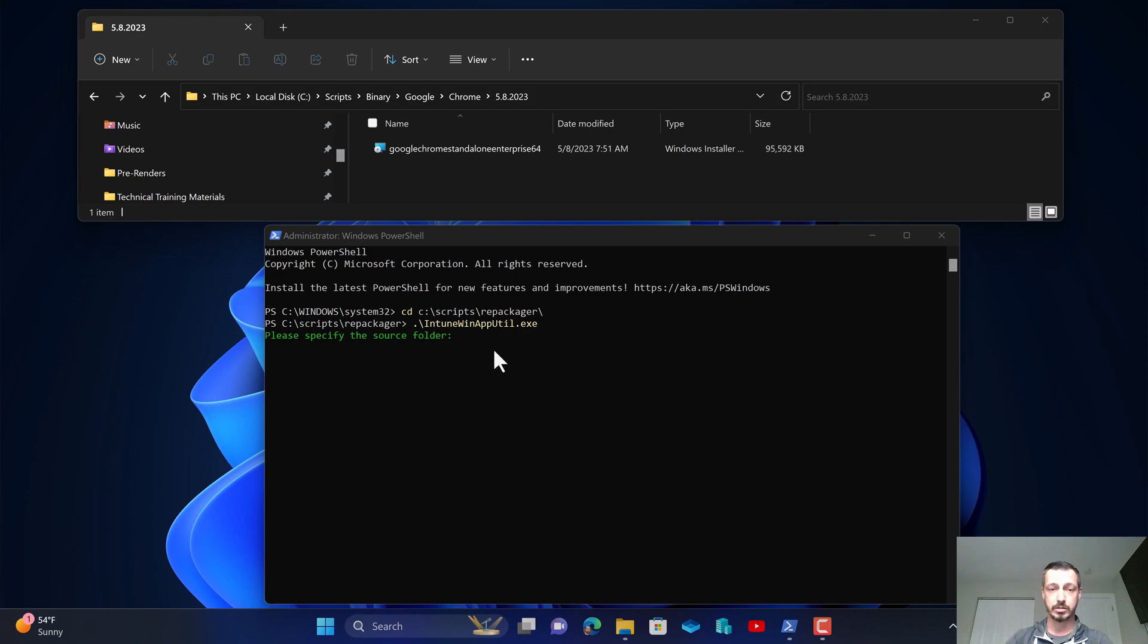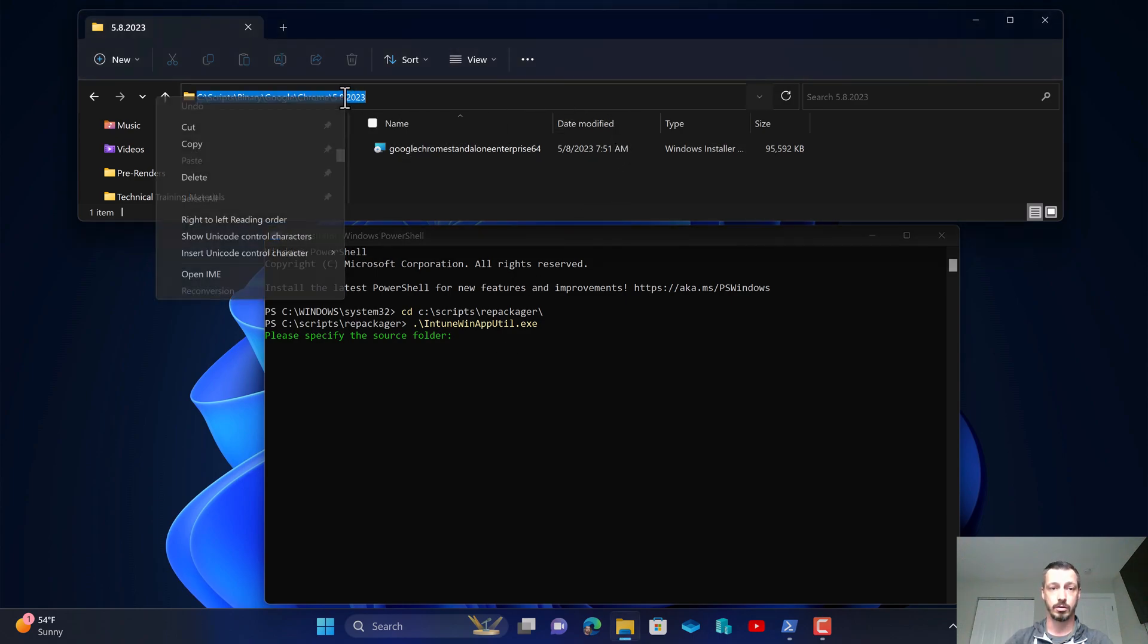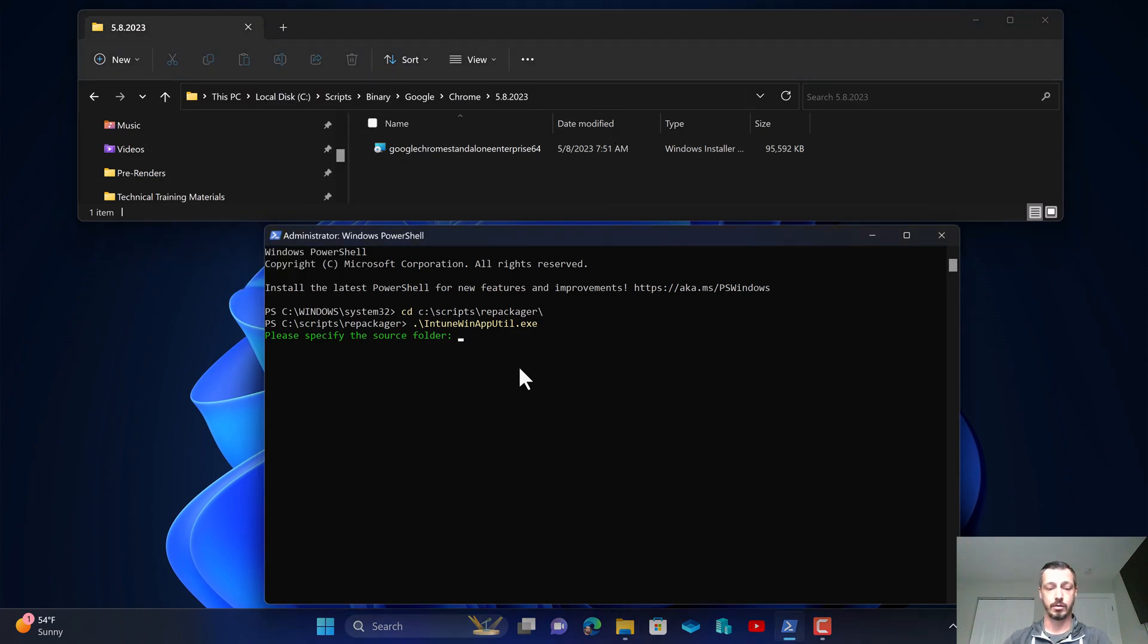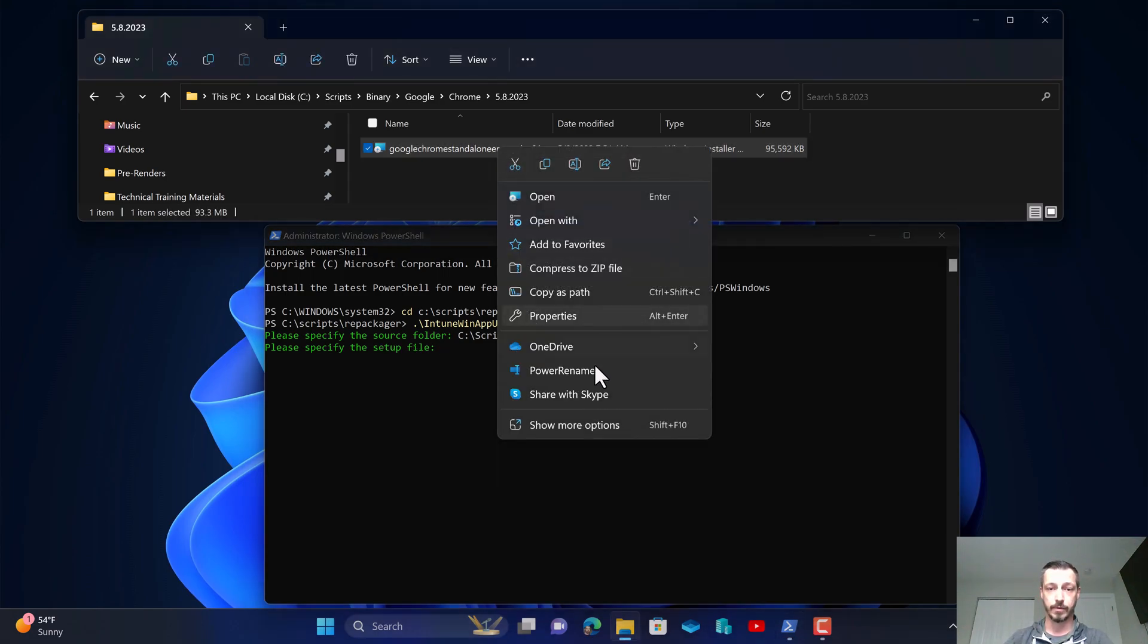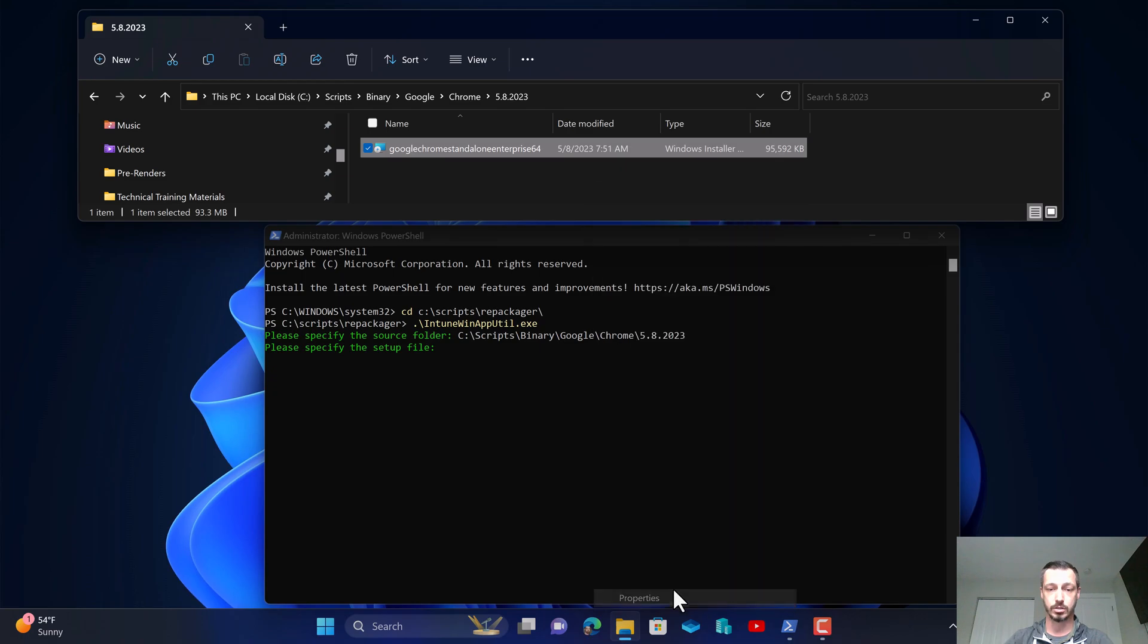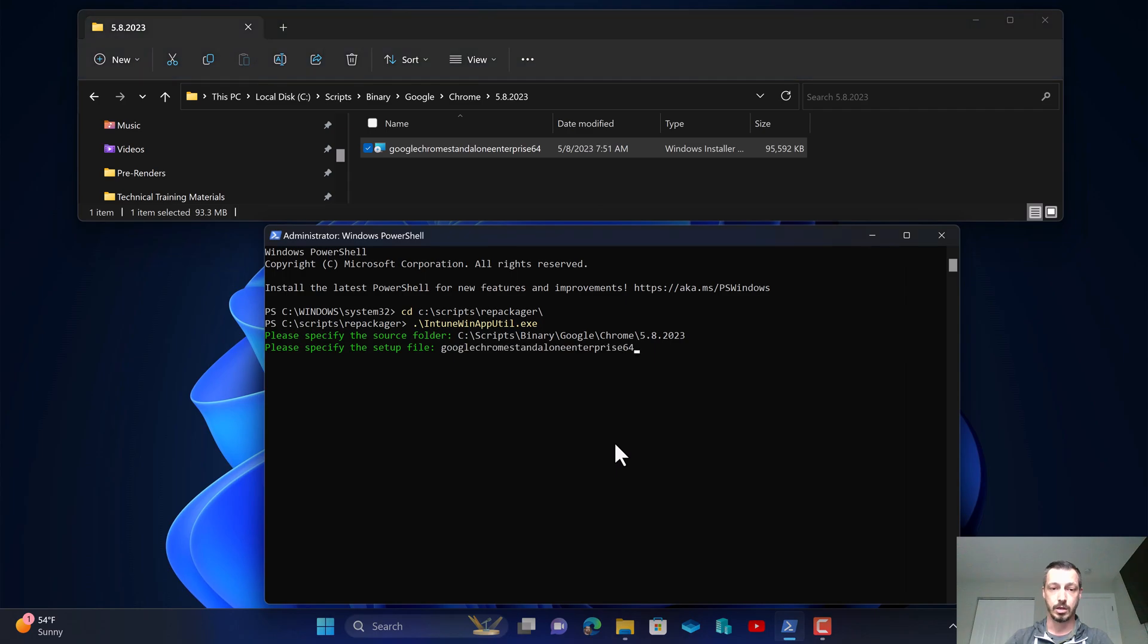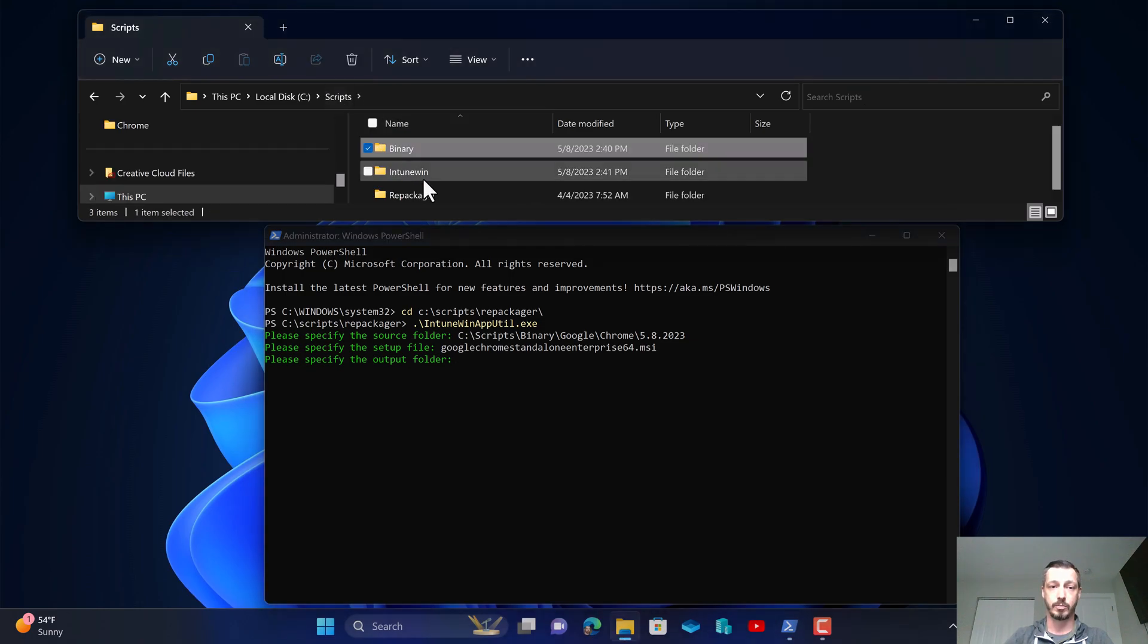Right now it's asking to specify the source folder. So I'm going to copy and paste that location. I'm going to right click on the setup file, show more options, and then copy and paste the name. As this is an MSI, I'm going to put a dot MSI at the end.